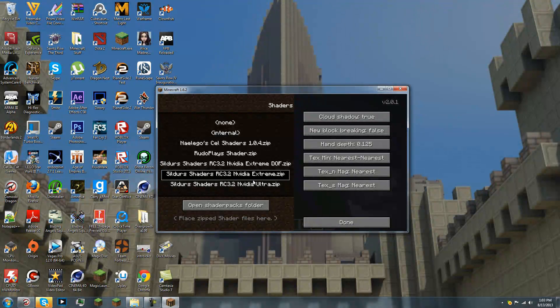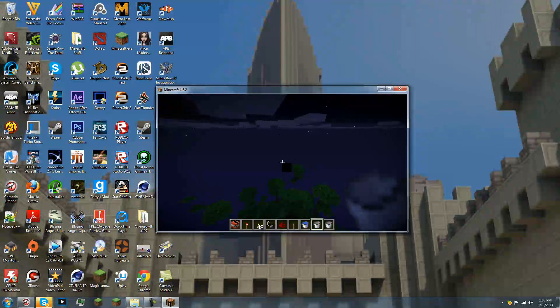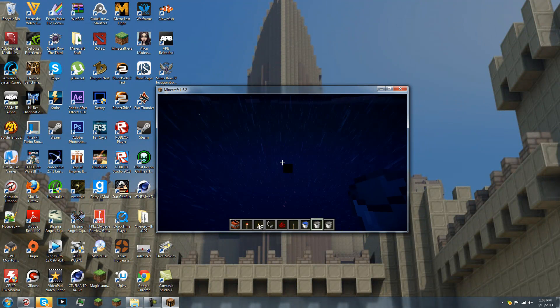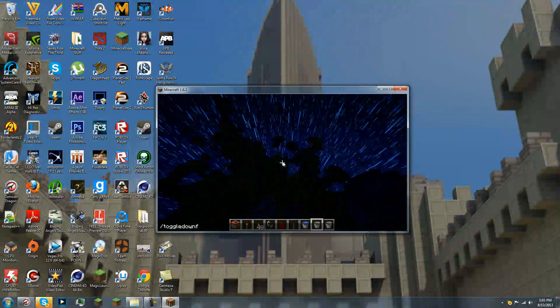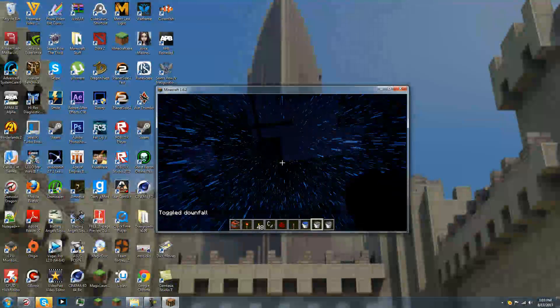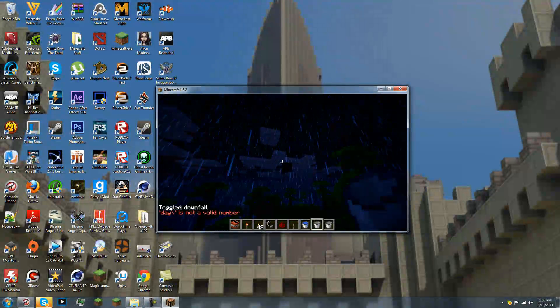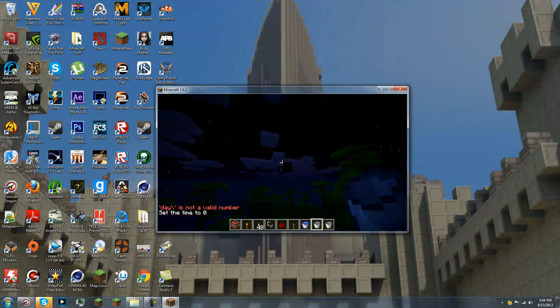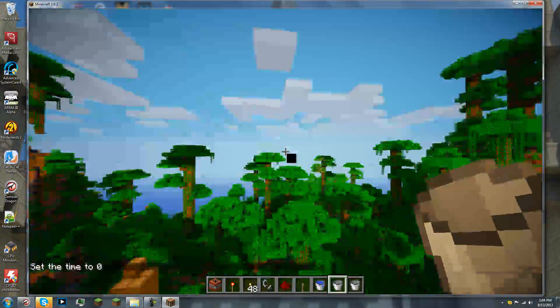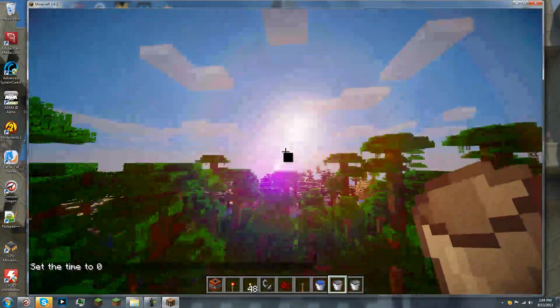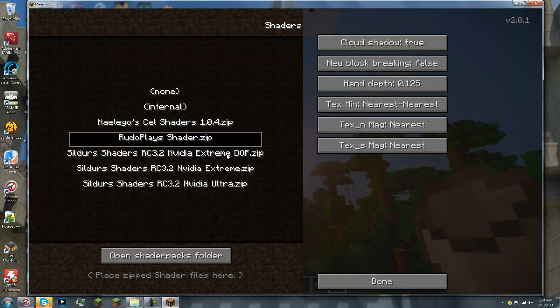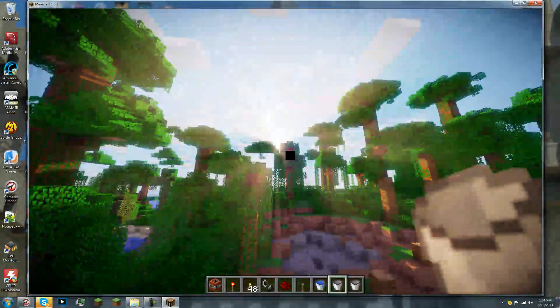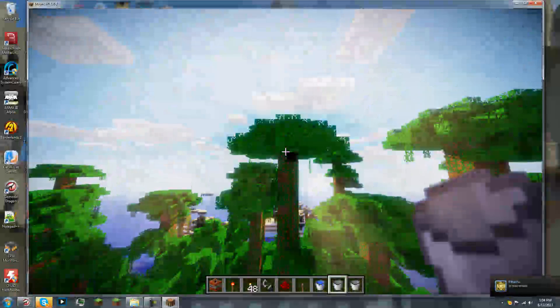So, there's ultra, here's extreme, extreme with depth of field. I even have Rudo plays. This is making it look extremely dark. So, I've got Rudo plays shaders. I don't really use Sonic Ethers, because I can use this. And this looks magnificent. So, there's that.